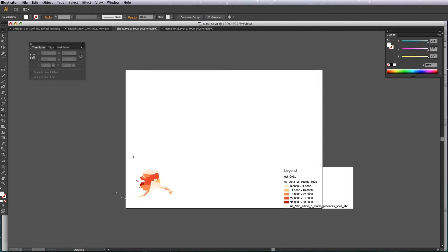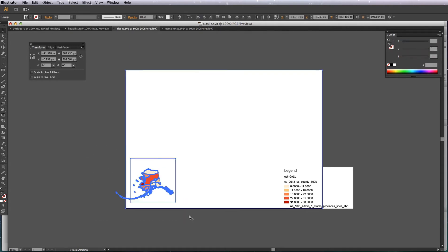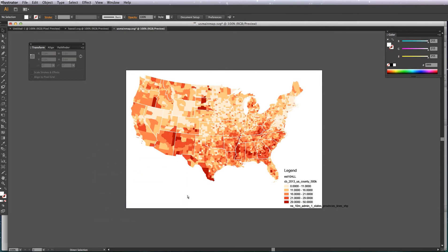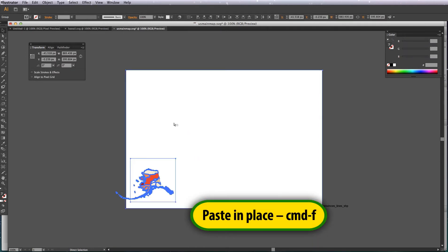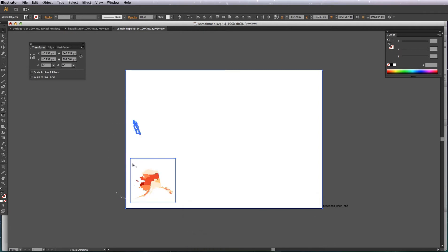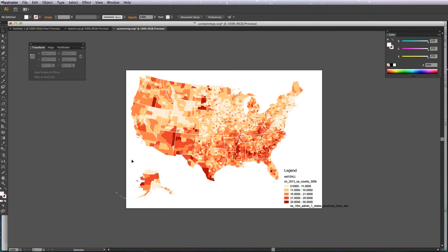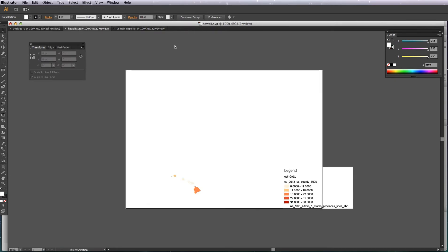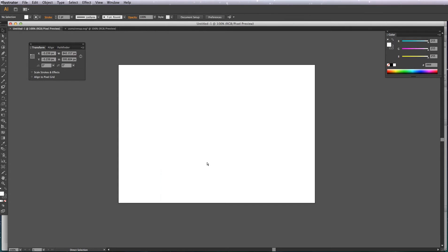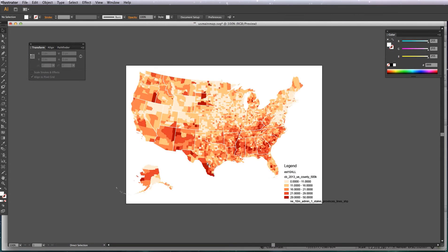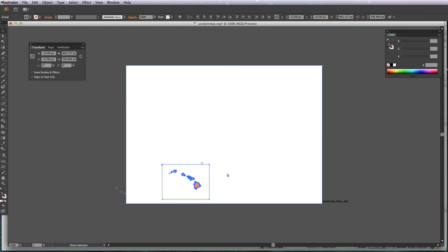So just delete them. Go back to your other layer, I'm just going to copy this, close it and then paste in place which is command F so that will paste it in exactly the same place. Now it's pasted the white box on top so we can just delete them, making sure we don't grab anything else on the layer below. And same thing for Hawaii. Just grab the Hawaii layer, copy that, close it and then paste in place command F and then just delete the white rectangles.